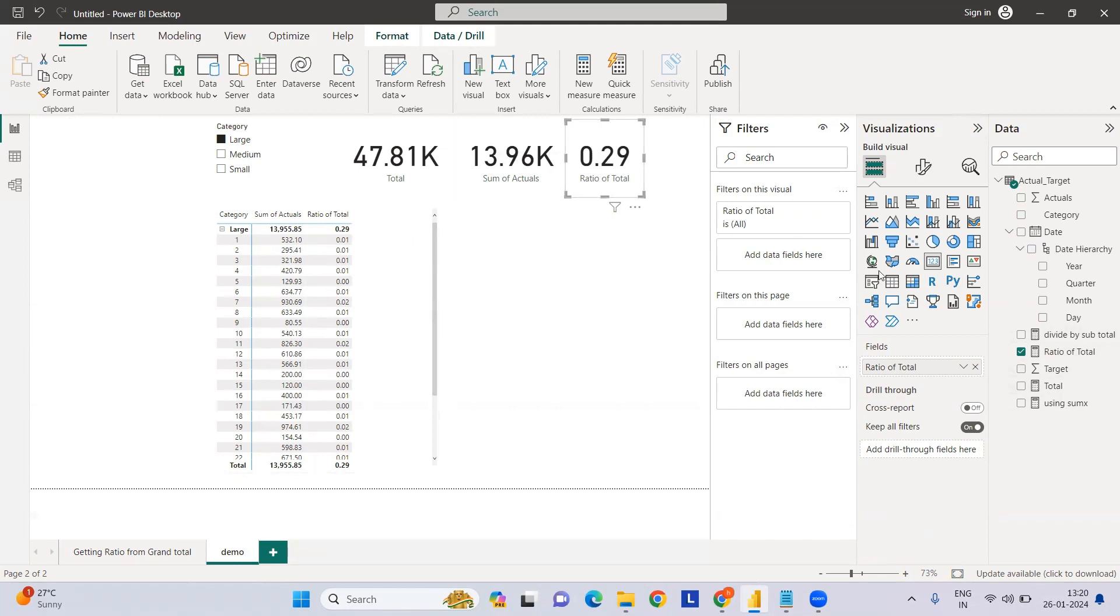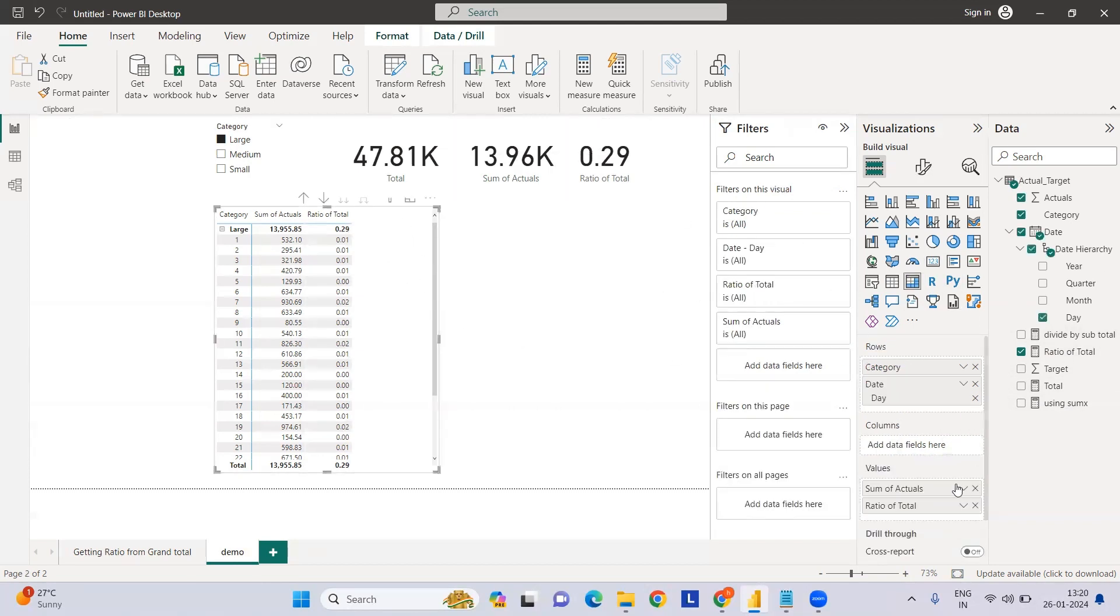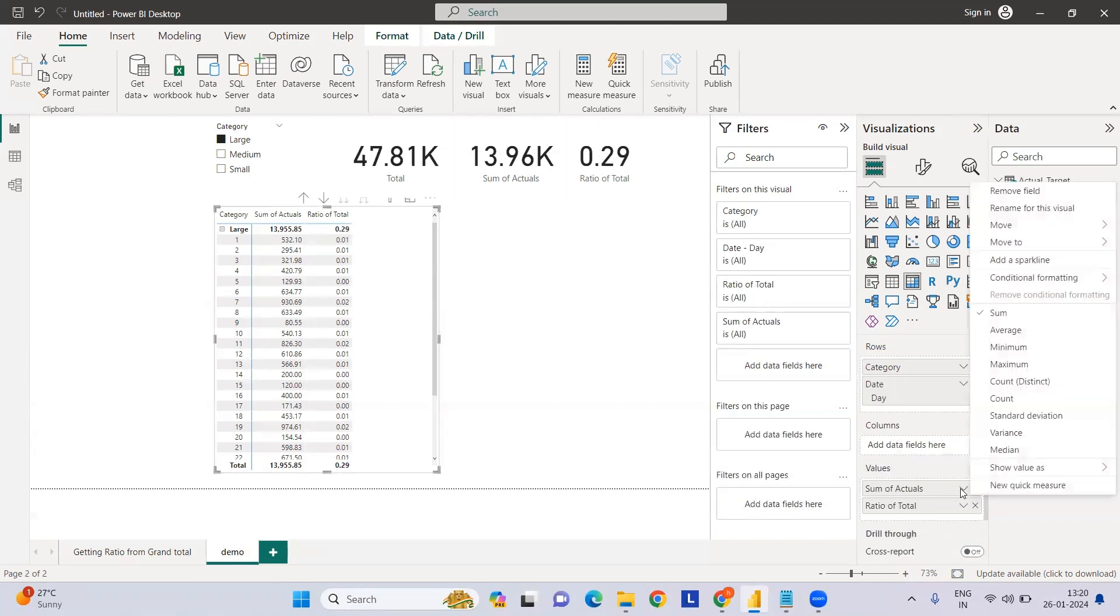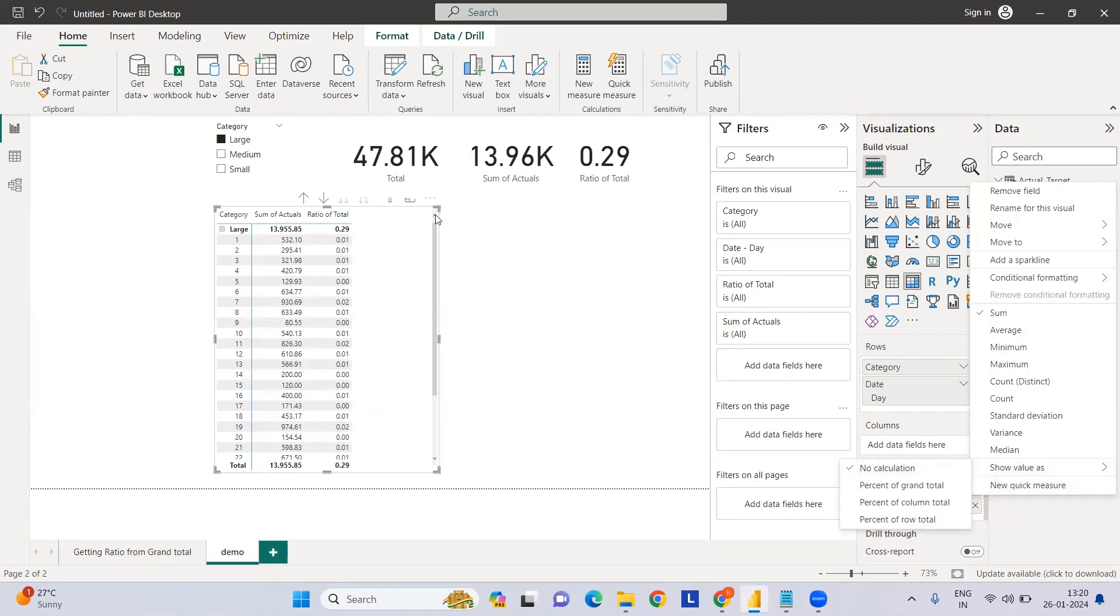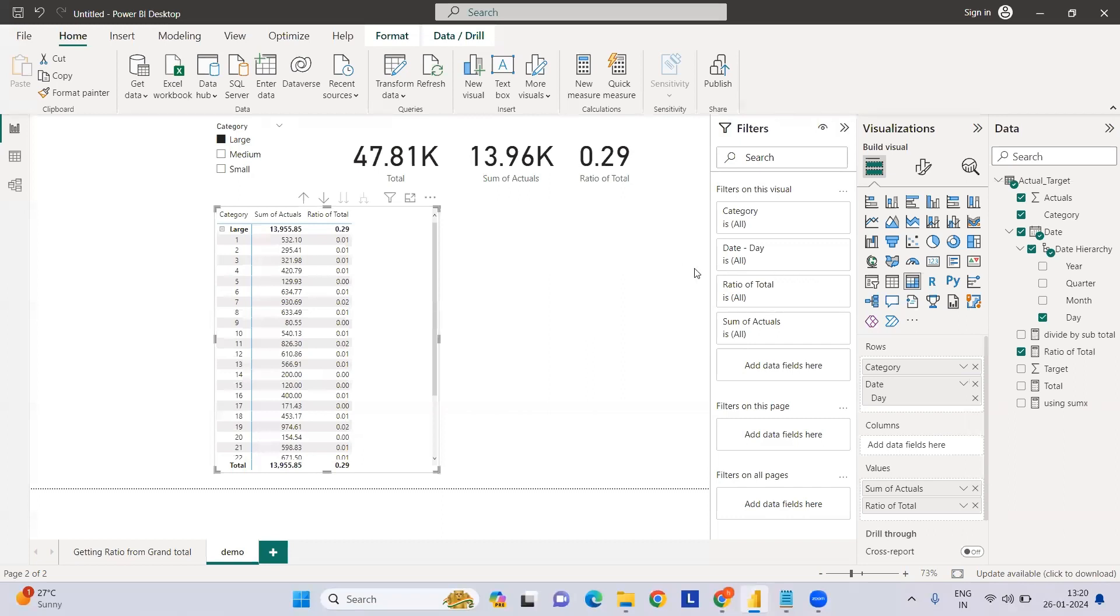Now this grand total can be calculated directly from the field itself, but the objective is to show how we can create a measure and resolve it, because when complications arise, this approach helps.